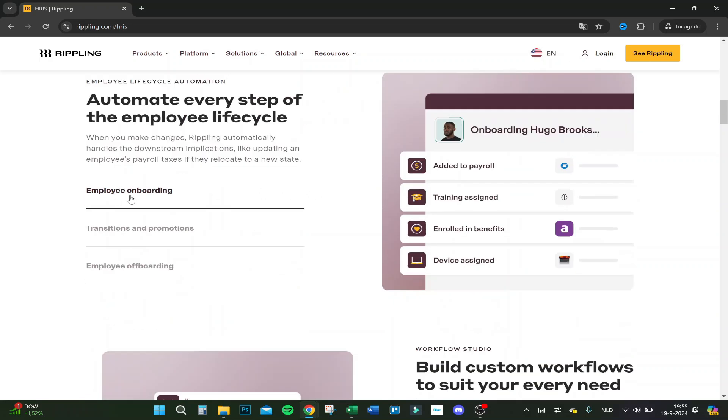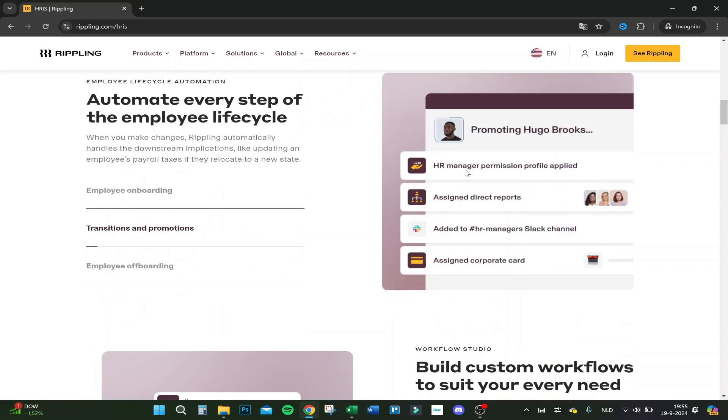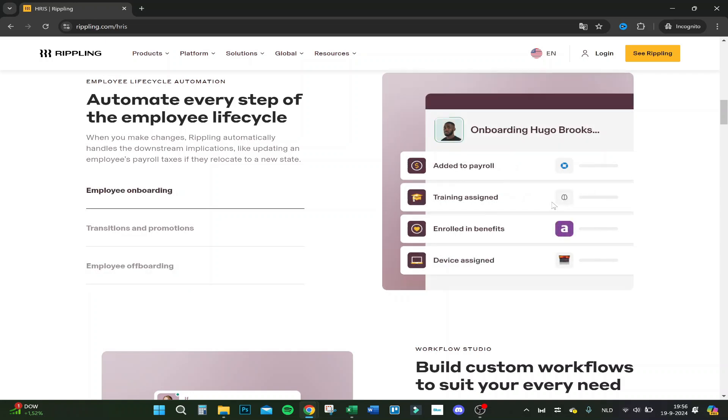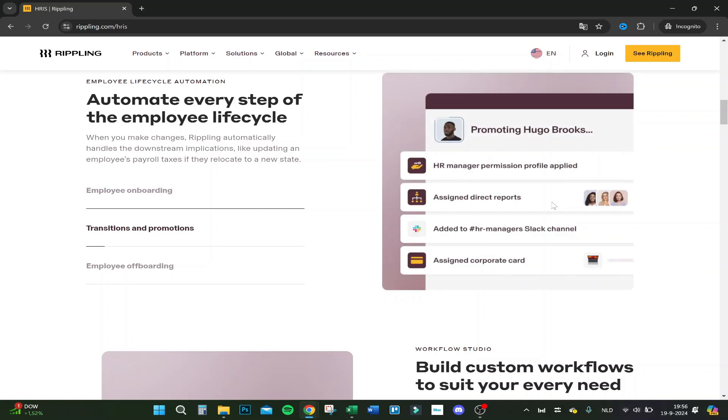As you can see, you can do employee onboarding, transitions and promotions and employee offboarding. So you can easily manage here their final paycheck and see all the apps they are working with and what you have to cancel subscriptions. If an employee has a lot of subscriptions to things and mostly you forget about them, it's really easy to see an overview here of which apps used and which apps you have to cancel for your company to reduce the costs again.